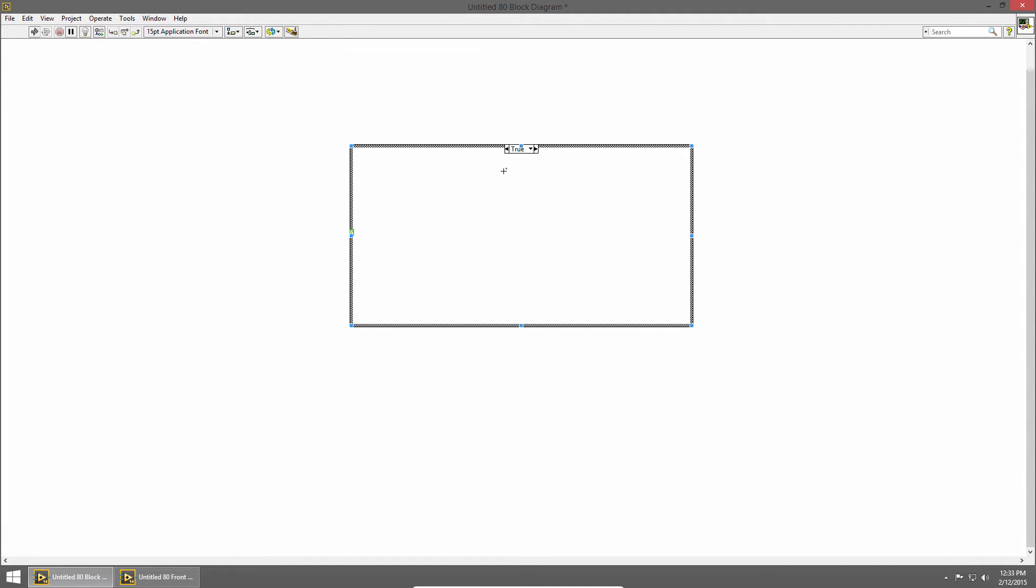A case structure has multiple sub-diagrams or cases. By default they're tied to booleans, true or false. Here you can see the true case and if I click on the case selector at the top we can switch to the false case and they both start empty.